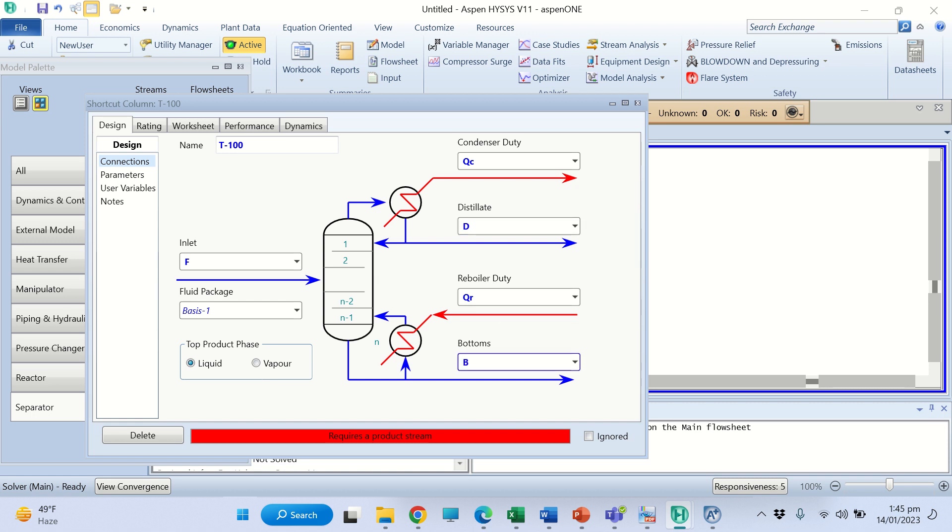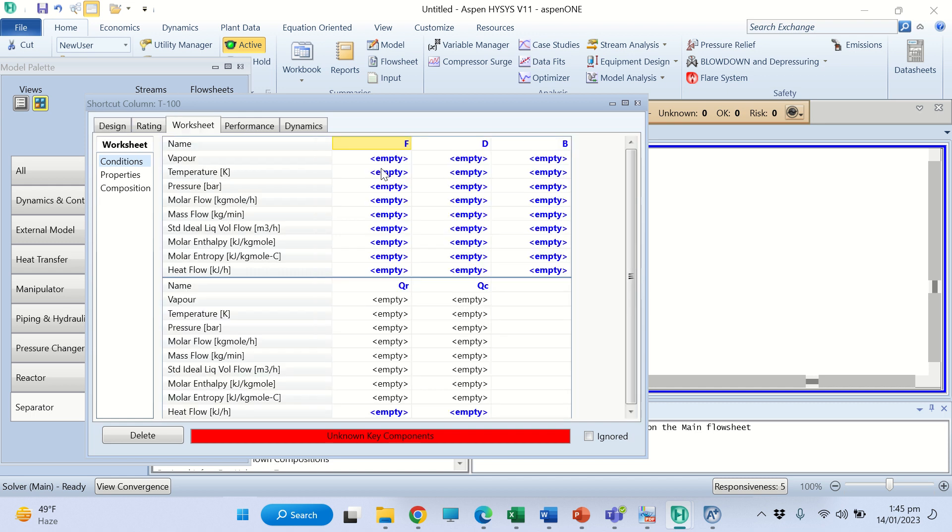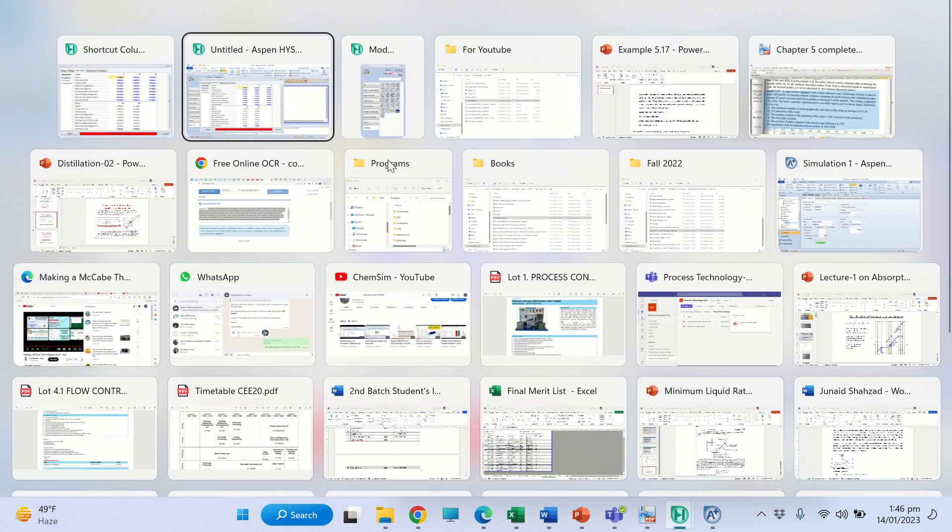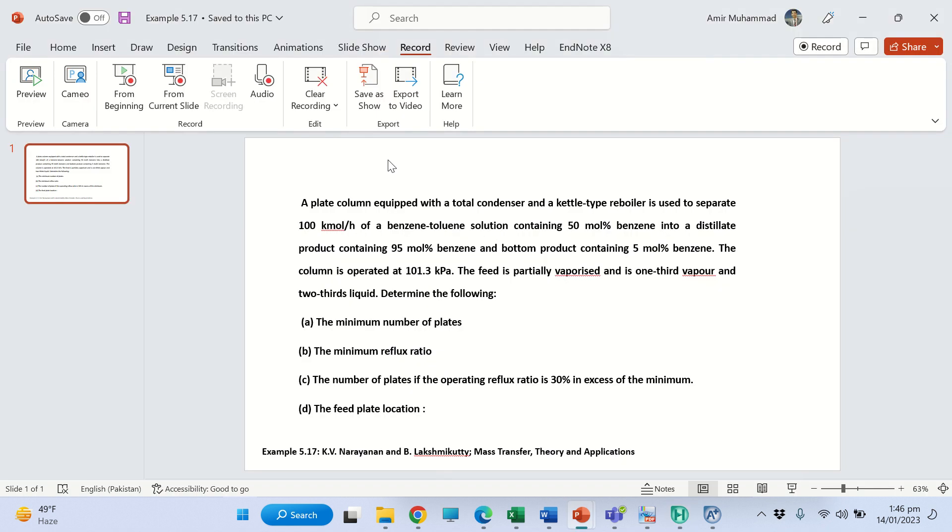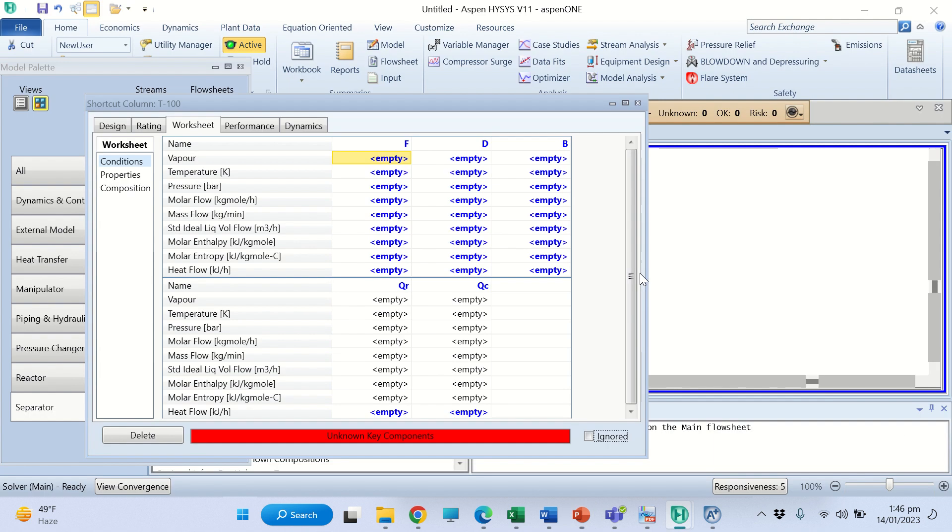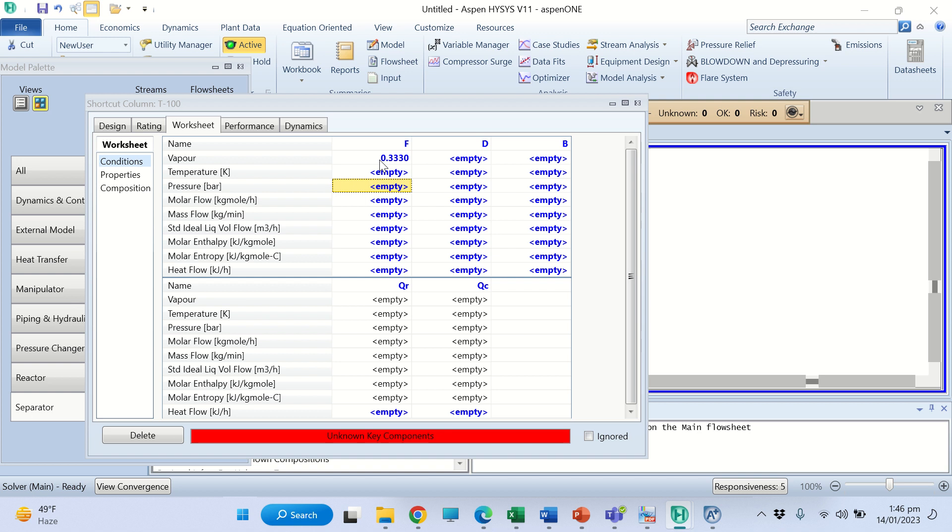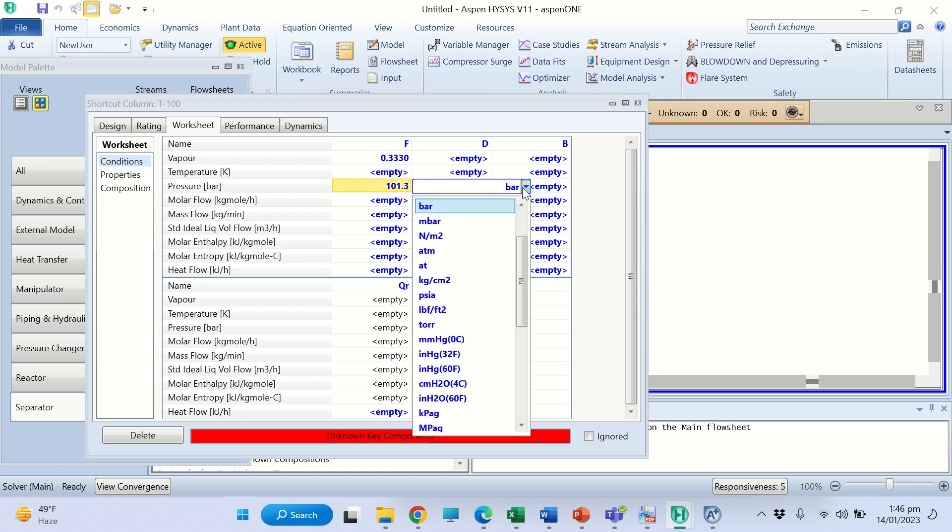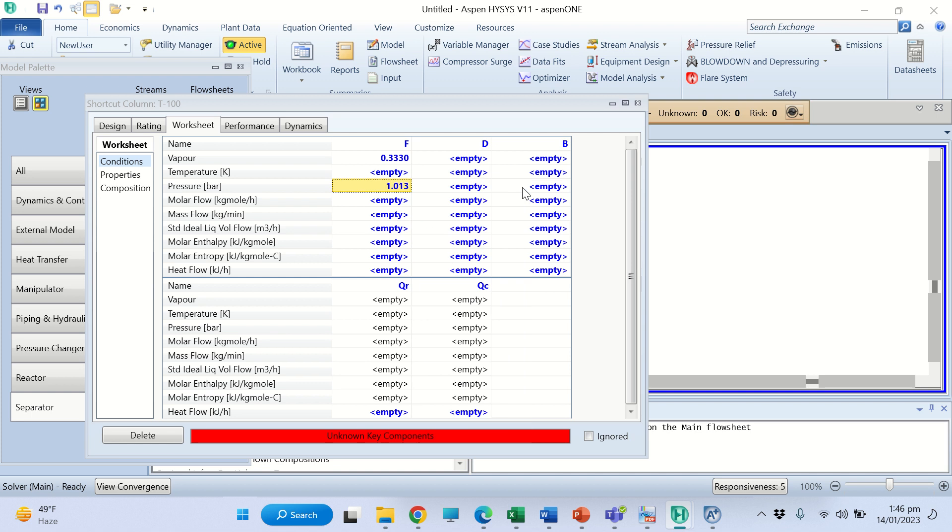Now in the worksheet we shall specify the streams. We are given the vapor fraction. The feed is partially vaporized - one-third is vapor and two-thirds is liquid, so vapor fraction is 0.33. Temperature is not given, it will calculate temperature for us. We are given the pressure which is 101.3 kilopascals. Molar flow rate is 100 kilomole per hour.